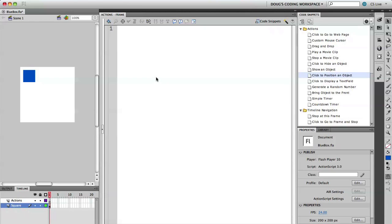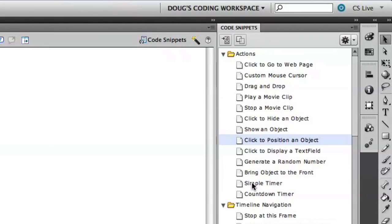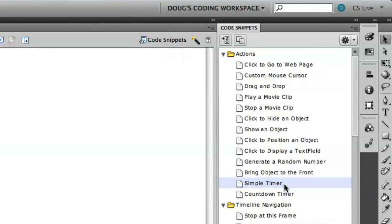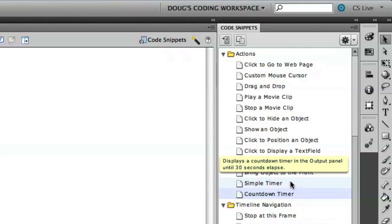Using the code snippets panel in the action section, you'll see that there is something here called simple timer. You'll also see there's another option called countdown timer. We're actually going to cover both of those in this video.